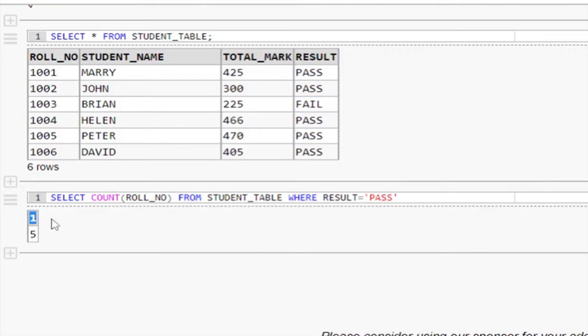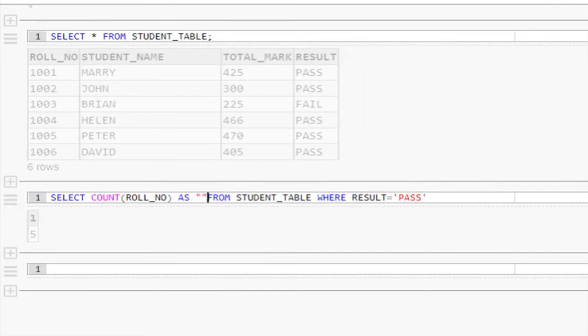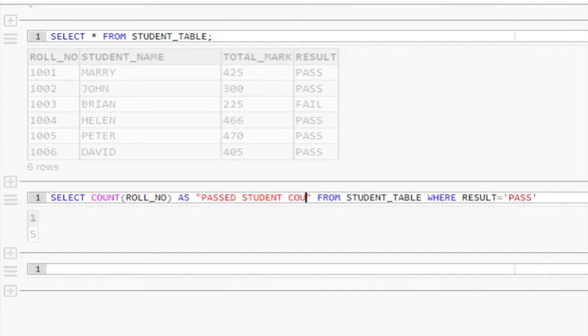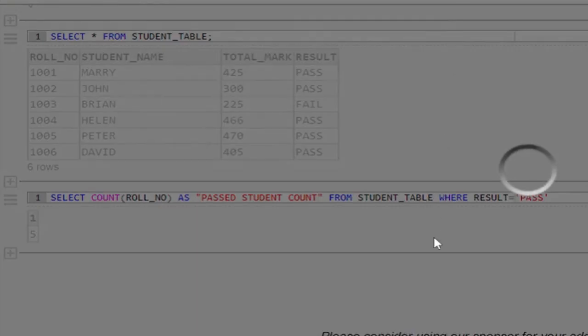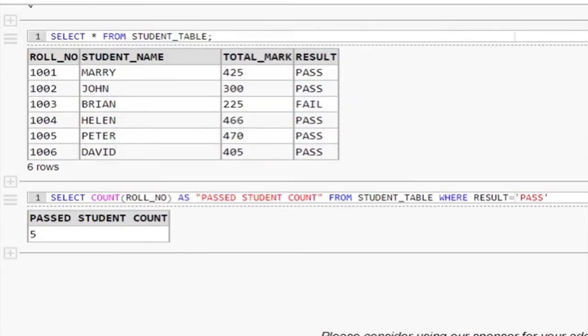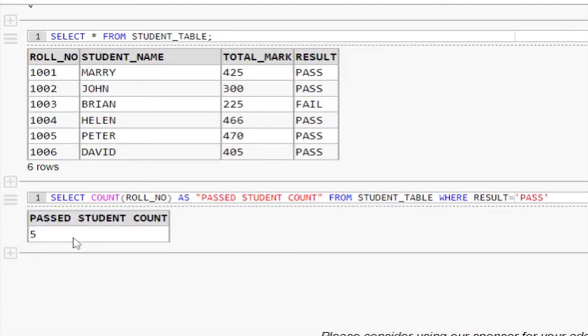See here, column name is displayed as 1. It is because we used SQL count function to find the result. We should use alias name to change this column name. I am giving column name as pass student count. Let me execute the query. See now, the column name is displayed as pass student count.